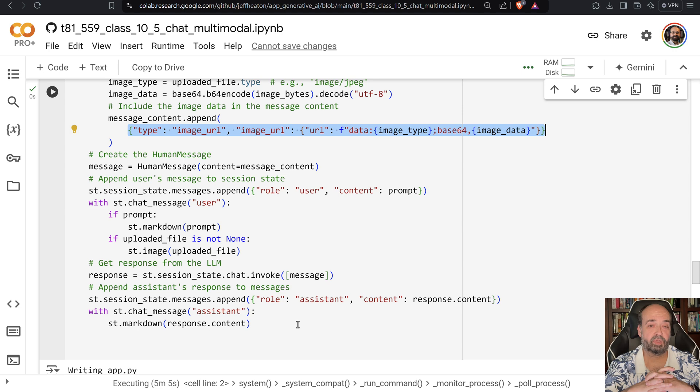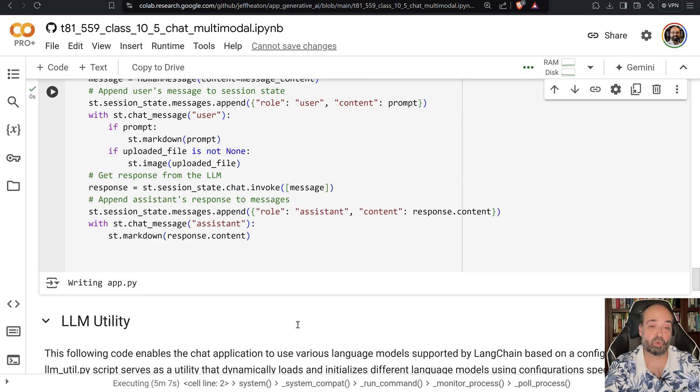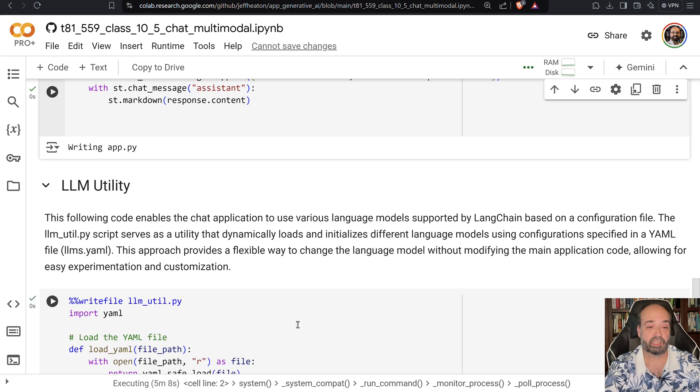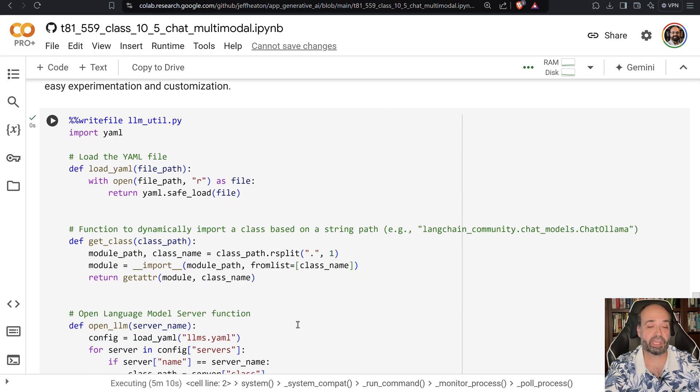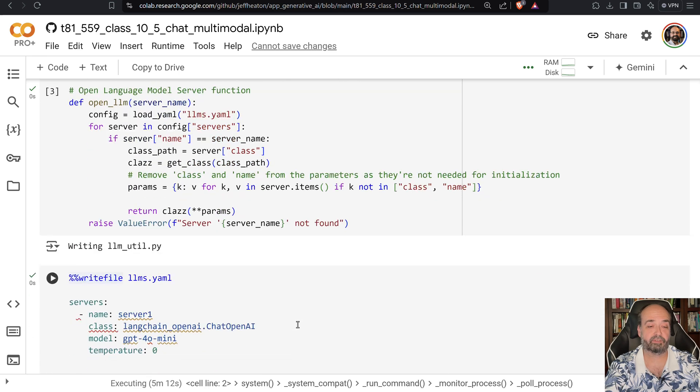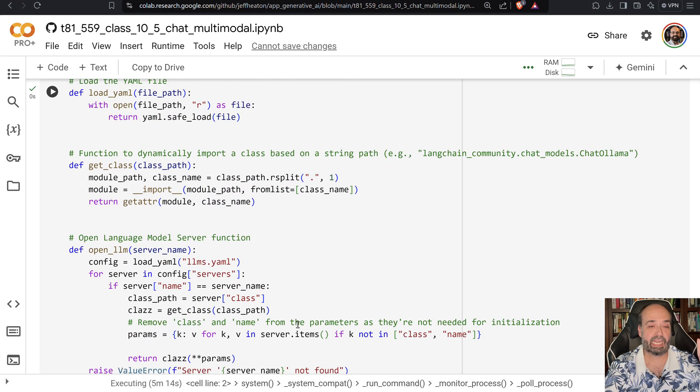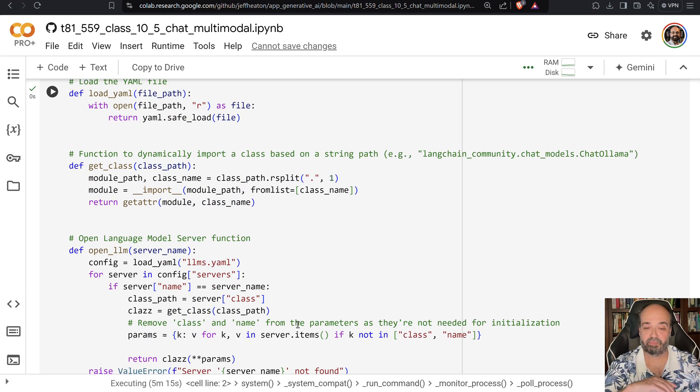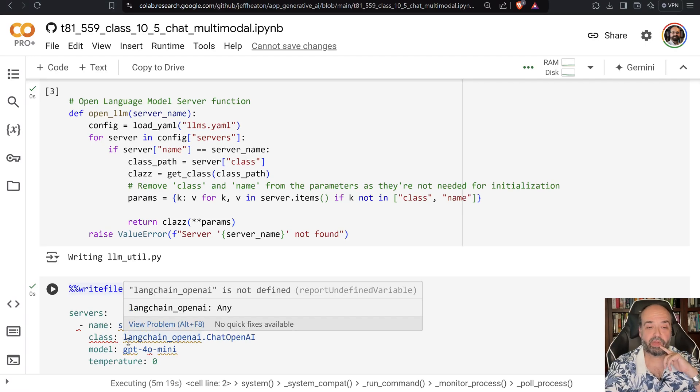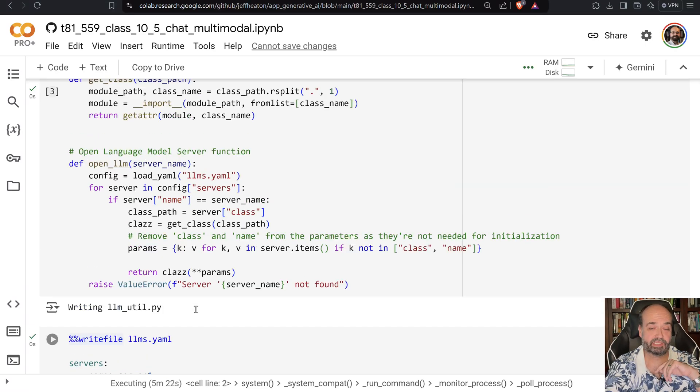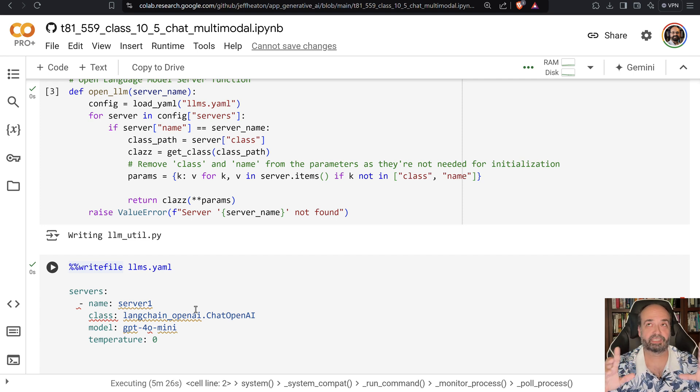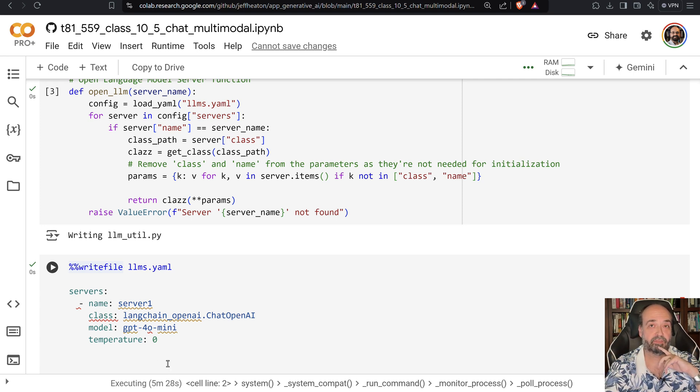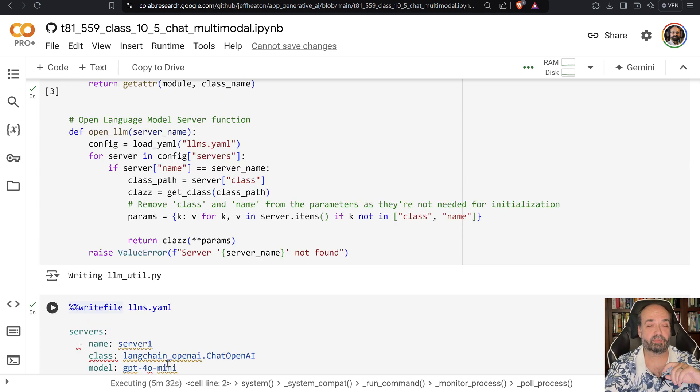The large language model utility is just reading that config file that I give you here and basically just instantiating whatever class you asked for with whatever parameters you're passing on. This allows me to put all of the model-specific information in my config file, and we can change that out and even define several of them without having to modify the code.